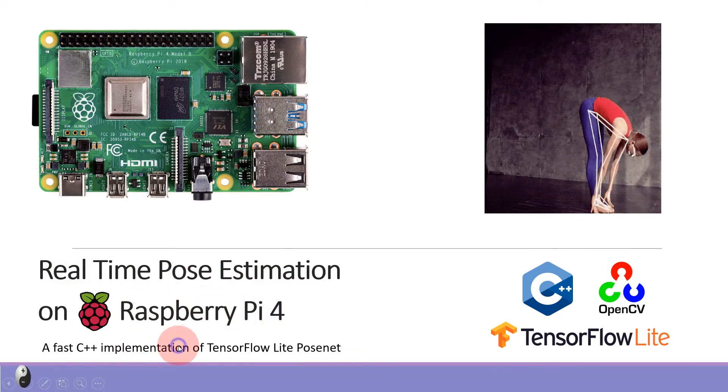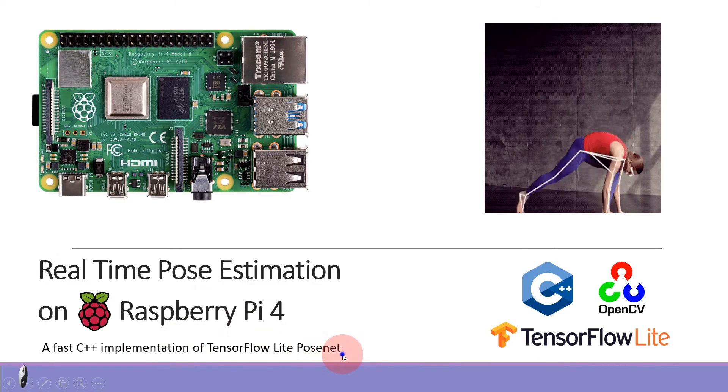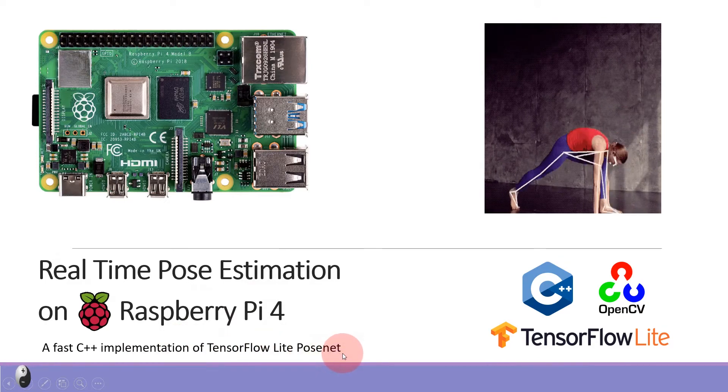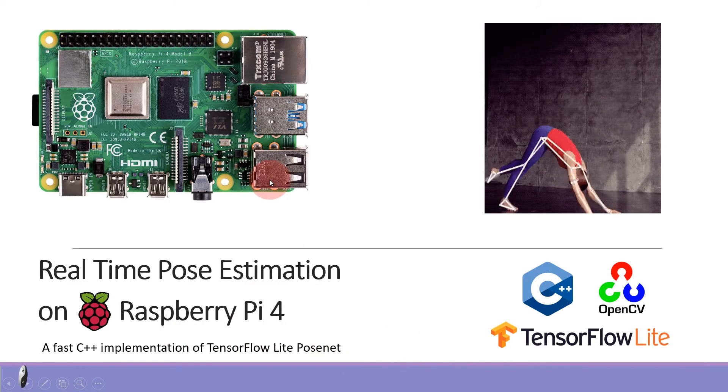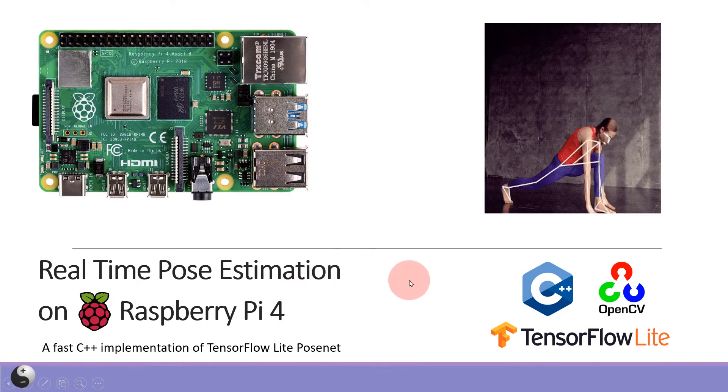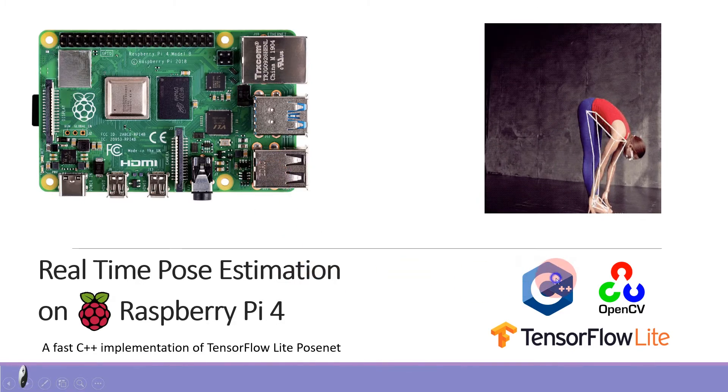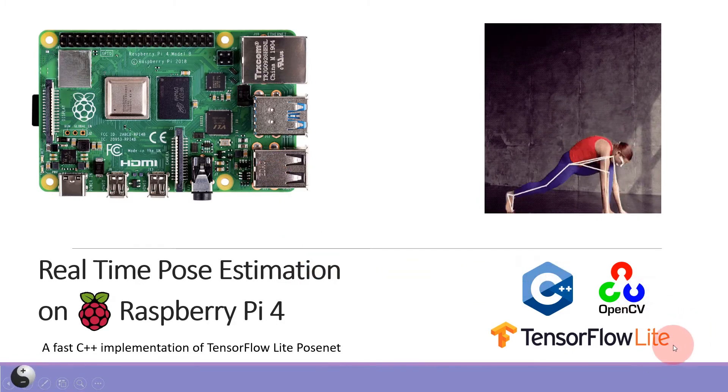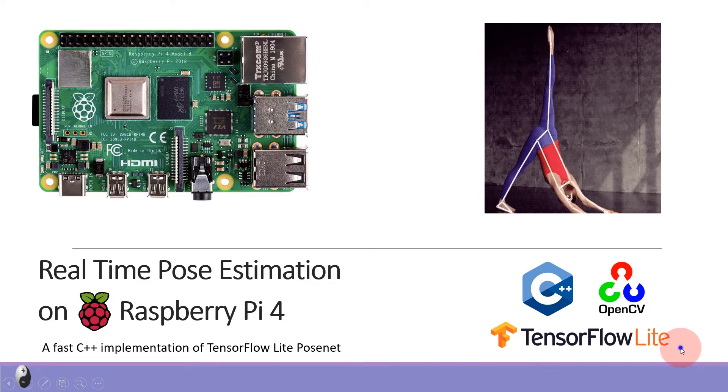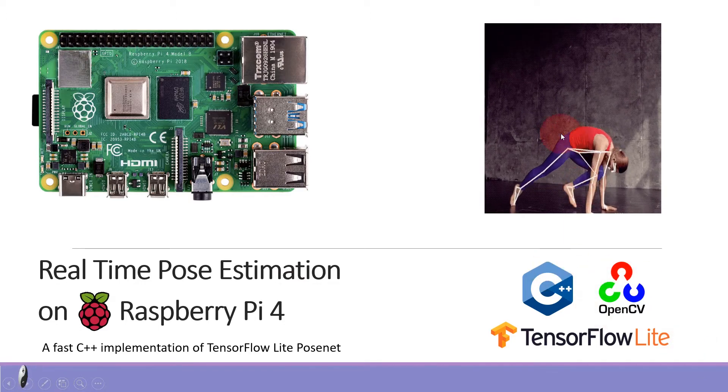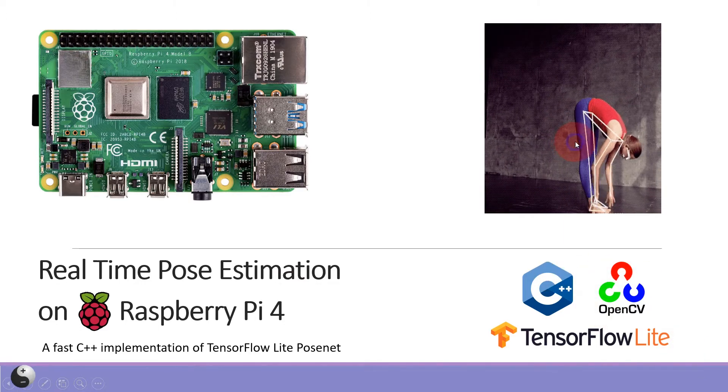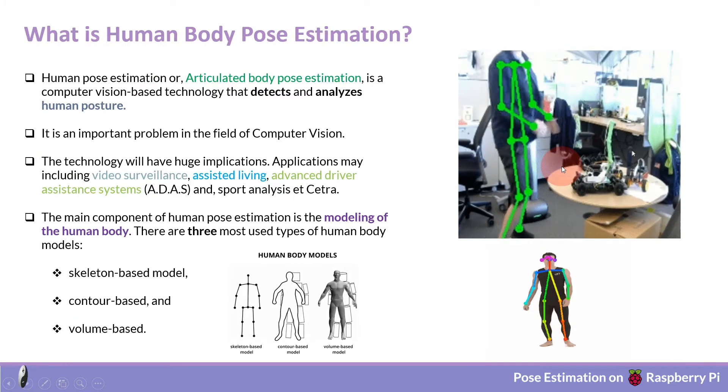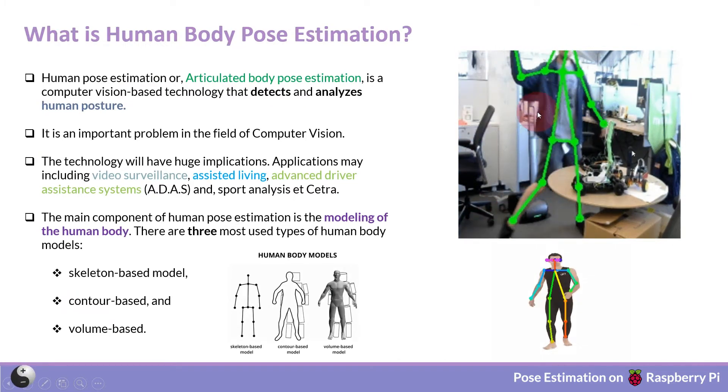This will be a fast C++ implementation of TensorFlow Lite PoseNet on a bare Raspberry Pi. For C++ programming, OpenCV library and the deep learning model like TensorFlow Lite will be used to recognize body's key points like elbows, shoulders, knees, and ankles.